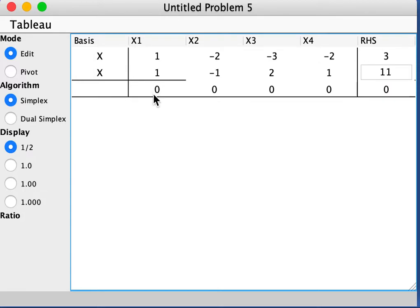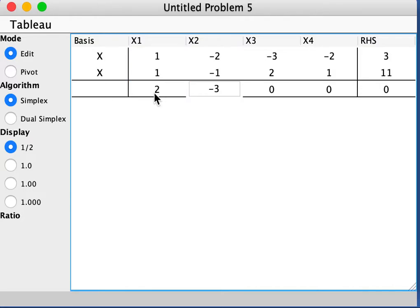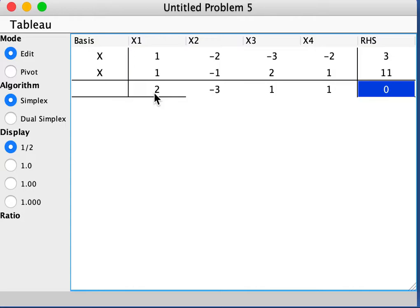And let me put in the objective function. So I have 2 here, negative 3 here, 1, and that's 0. Okay, so that's just the original constraint.